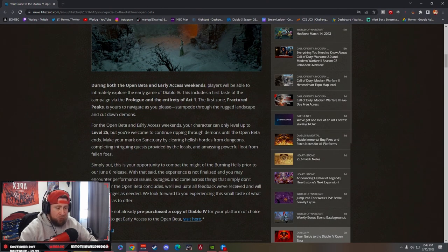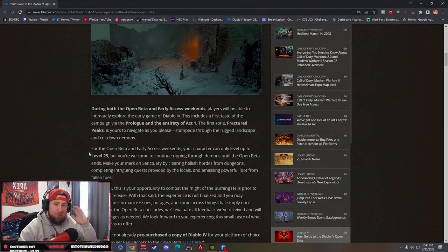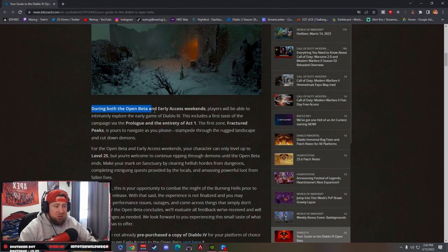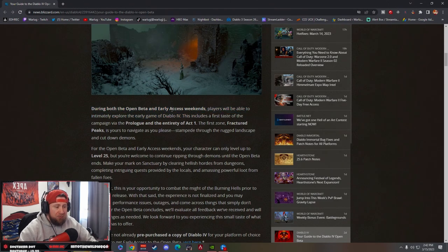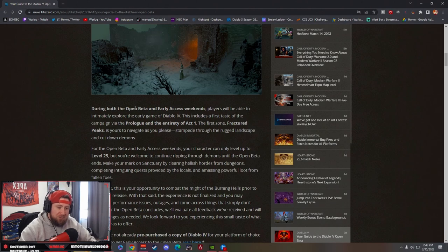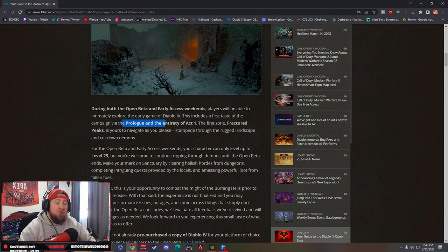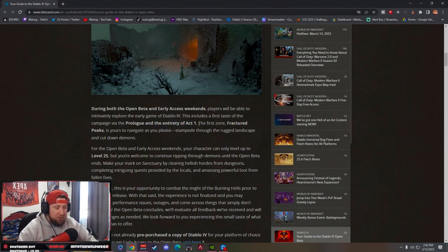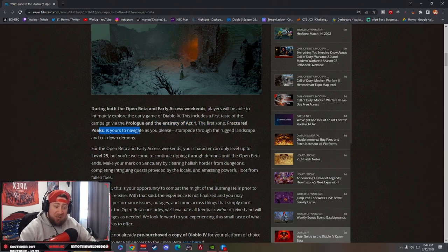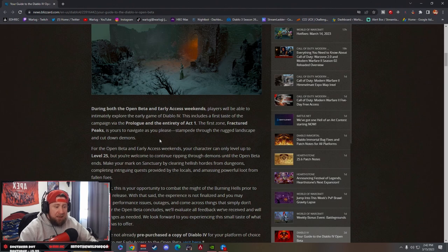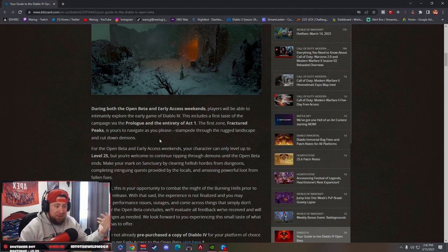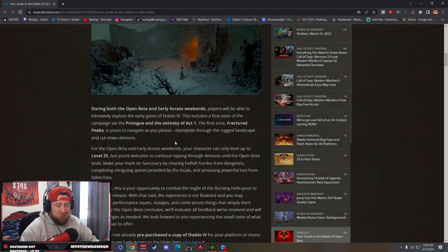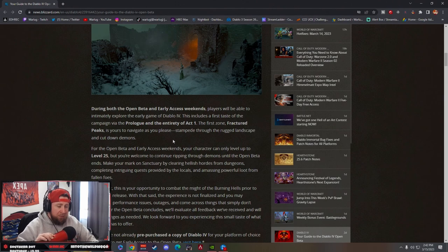During both the open beta and early access weekends, players are going to be able to explore Diablo 4. We're going to be able to do the prologue and the entirety of Act One, which is awesome. We get the first zone, Fractured Peaks, and we get to do everything in Act One, which is really cool.